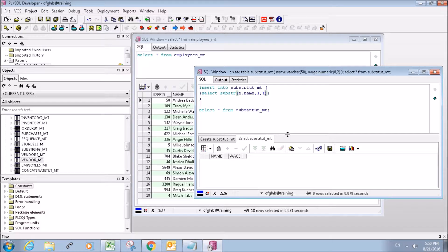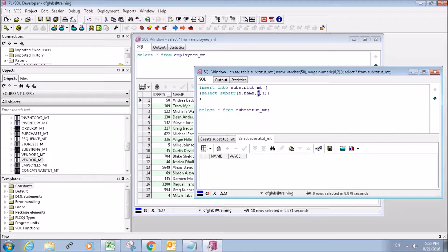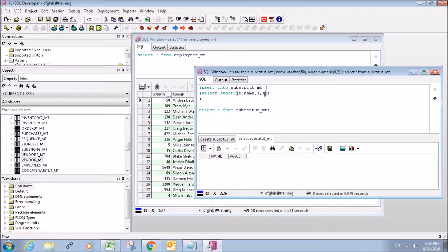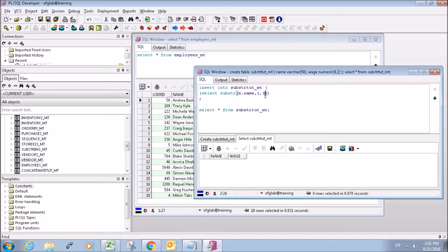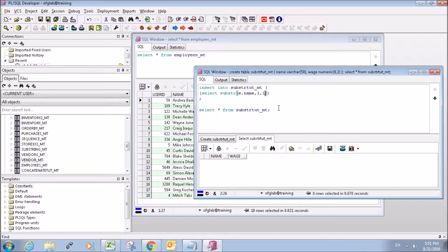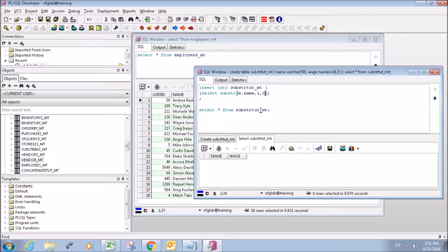So I'm interested in the first character, and I want it to go all the way only to the first character. If I wanted the first two characters, I would put a two here.